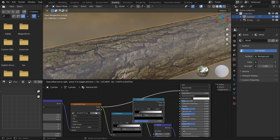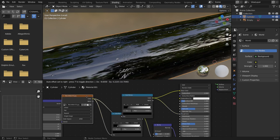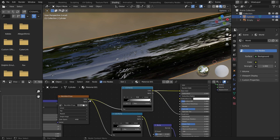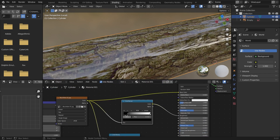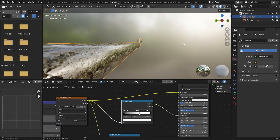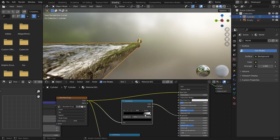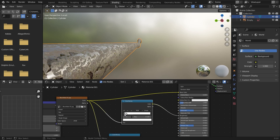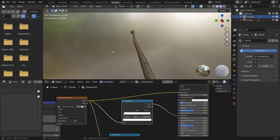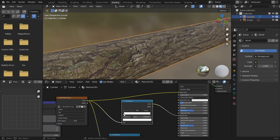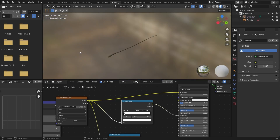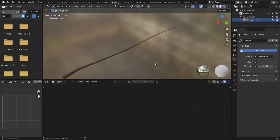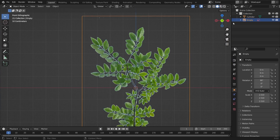We'll add a roughness map to control how the roughness will look. It's looking a bit off, so we'll do some tweaks to fix it. I think this is correct now — the branch is created and it's looking good.